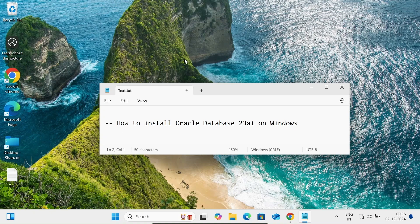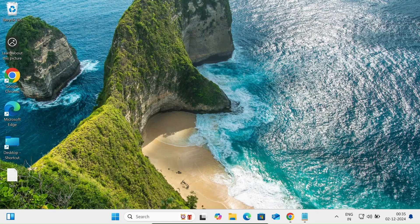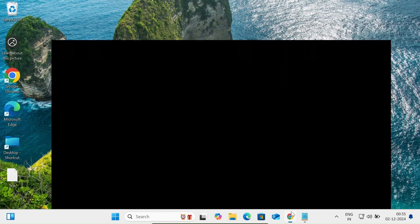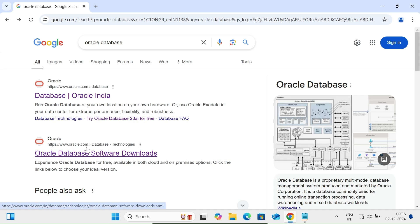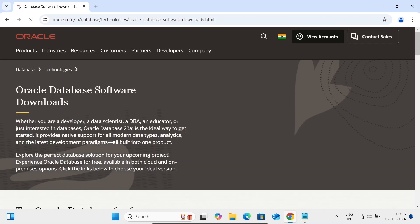In this video lecture, I'm going to discuss how to install Oracle Database 23 AI on Windows 10 or 11 operating system. First, in the Google search box, search for Oracle Database, then go to the oracle.com site. Here at oracle.com, go to database technology, Oracle Database software download, and click that link.